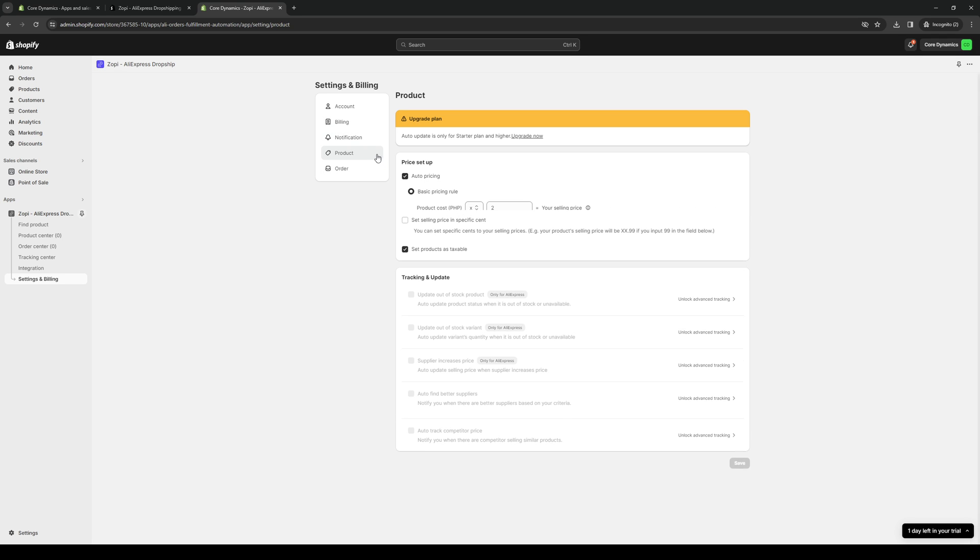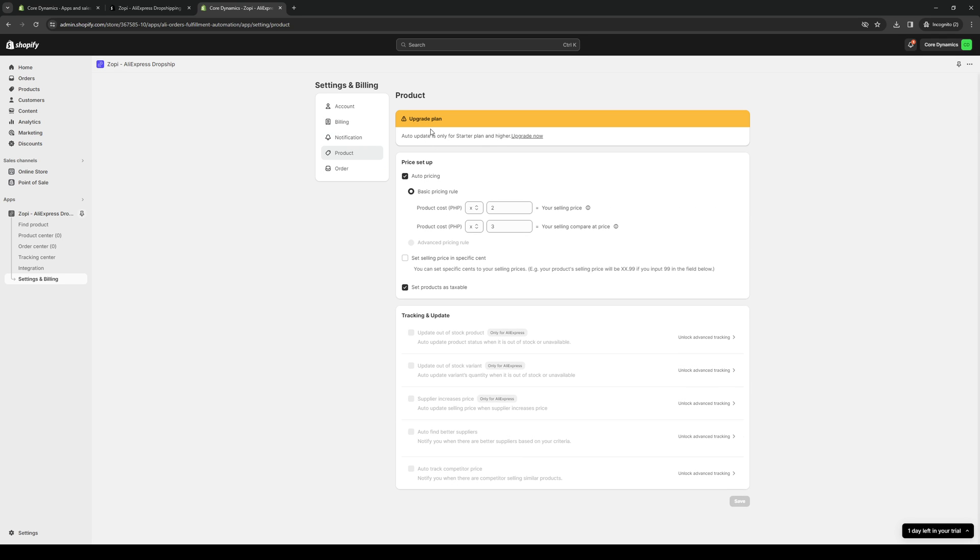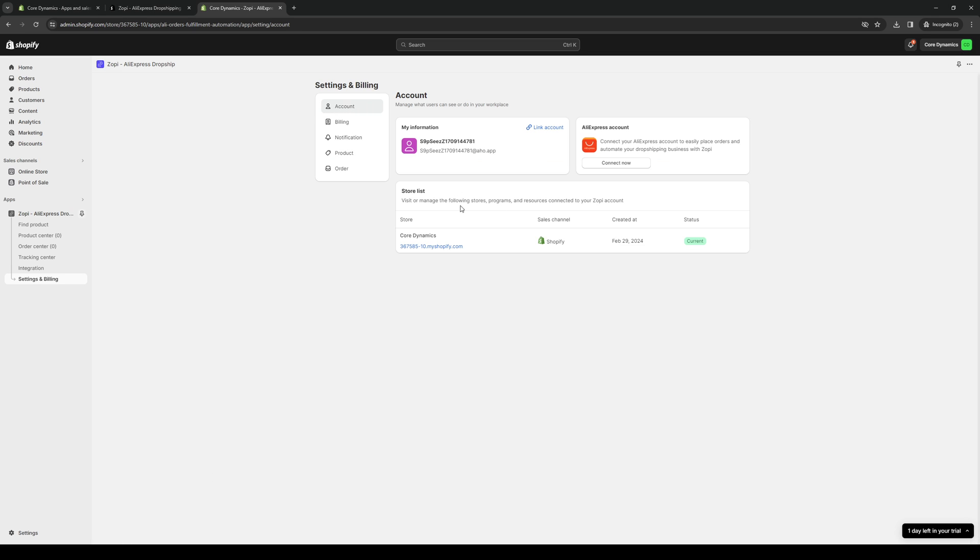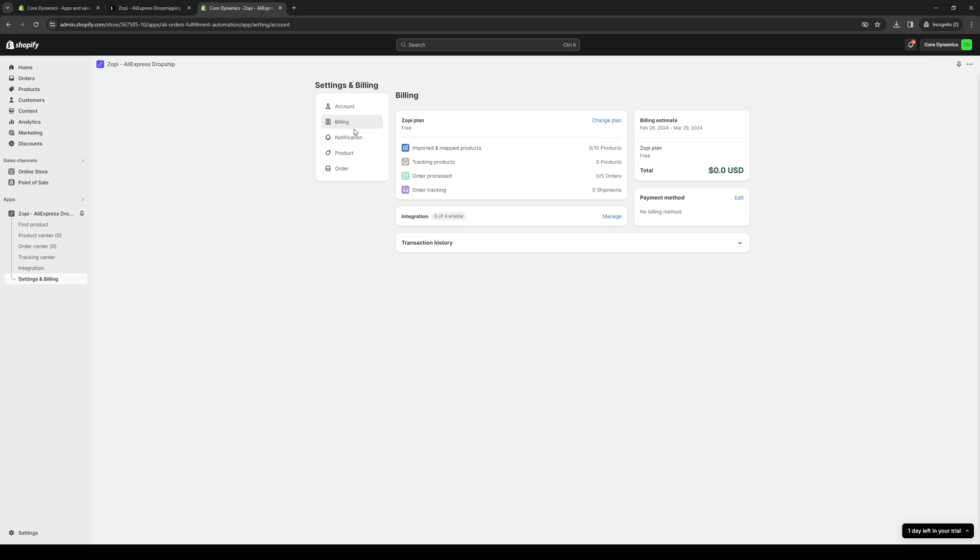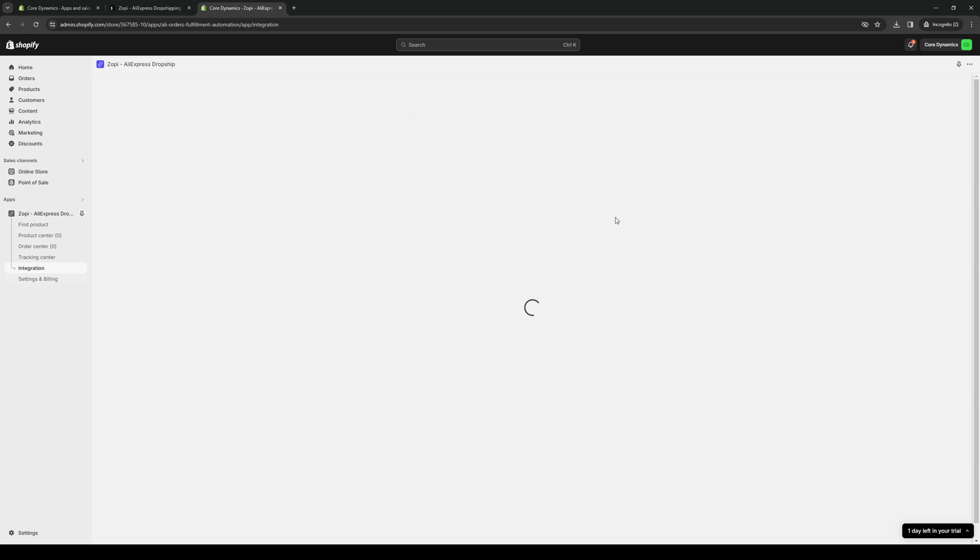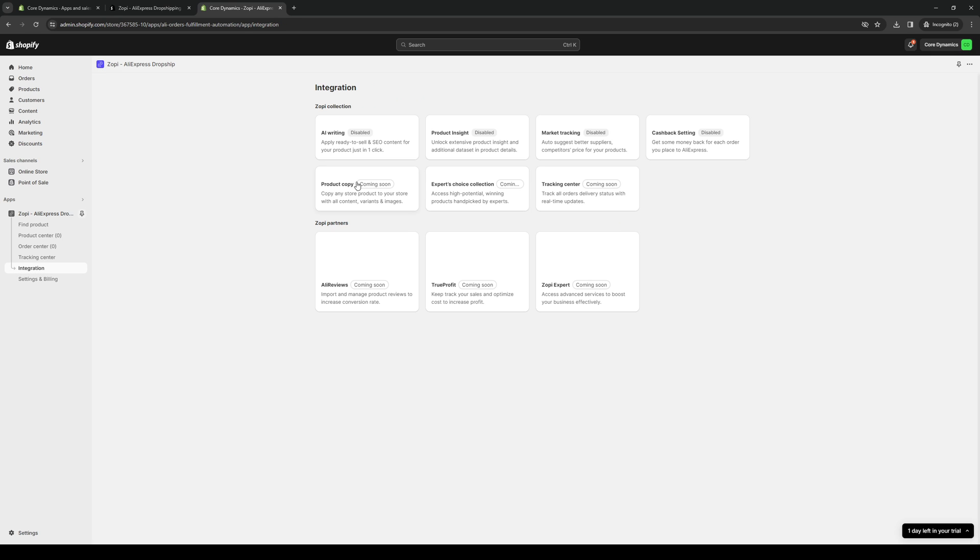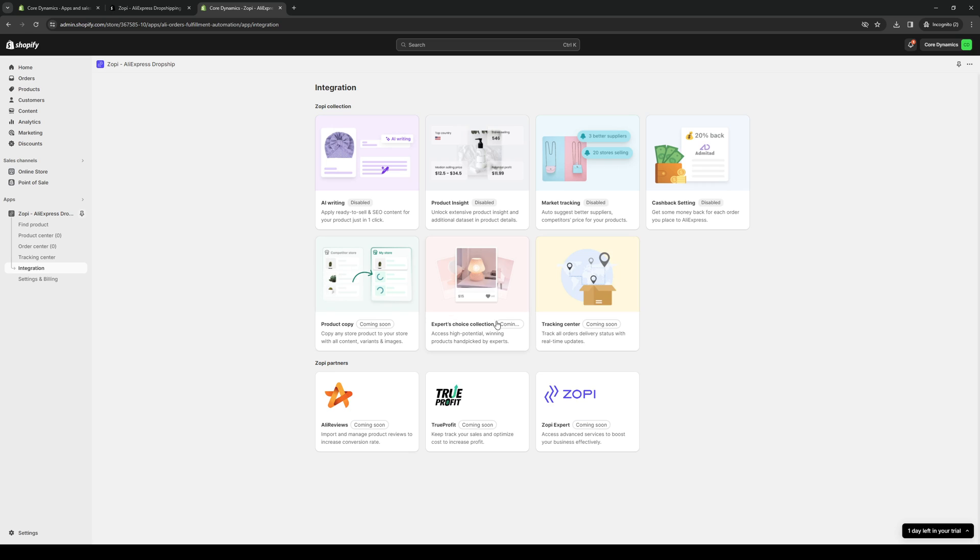You want to click on product, but normally it would be shown here if you had a higher plan. You could add the products on your Shopify store to do some tracking on their data and whatnot. Here's integration. You get to do AI writing, product insight, market tracking, cashback setting, product copy, experts choice, collection tracking center, alley review with customer testimonials, true profit, and Zopi expert.